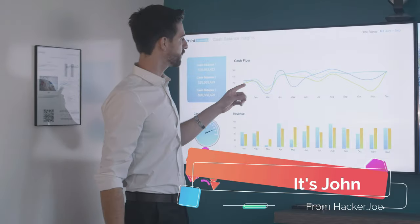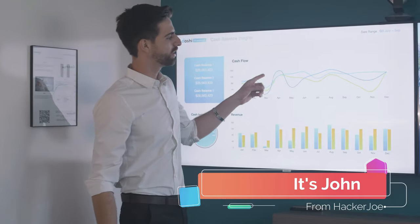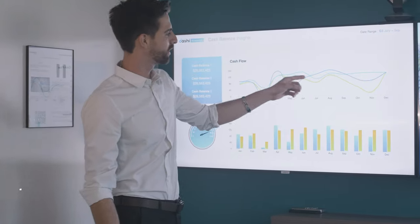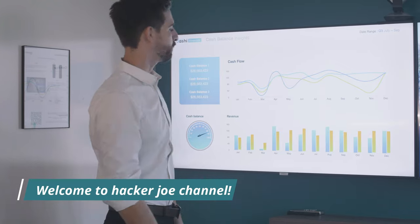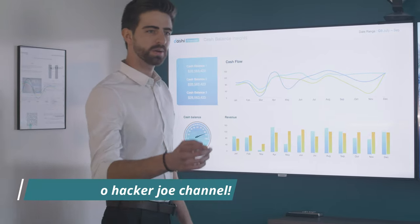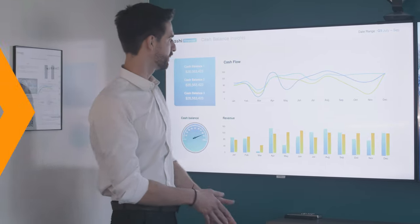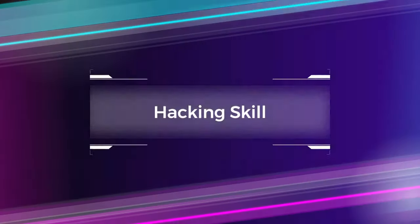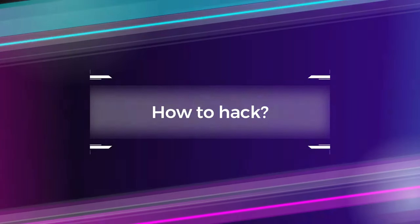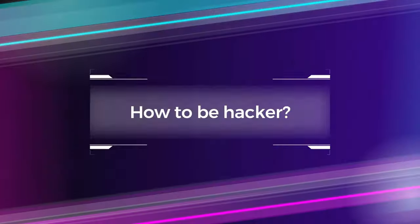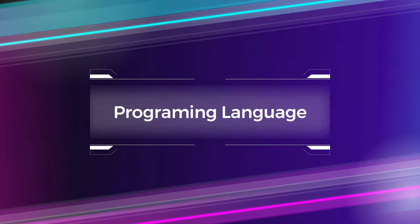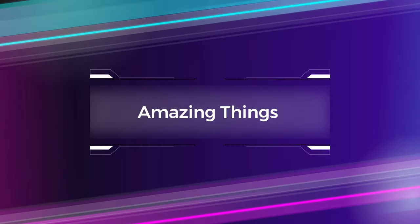Hey guys, it's John here from Hacker Joe channel. Welcome to Hacker Joe channel. We show you technology like hacking skill, how to hack, how to be hacker, programming language, best website, best things, and amazing things.